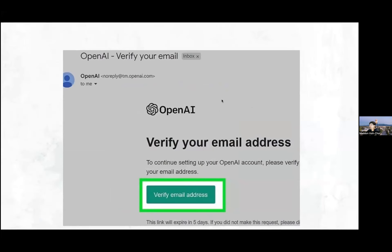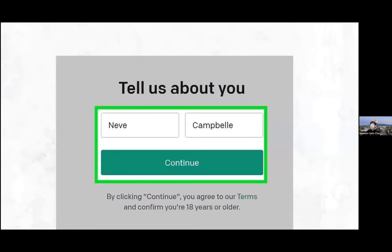After clicking continue, you'll get an email from OpenAI asking you to verify your email address. Open your email, find the email from OpenAI, and click the green 'Verify Email Address' button. Then you'll be brought back to the OpenAI login screen.